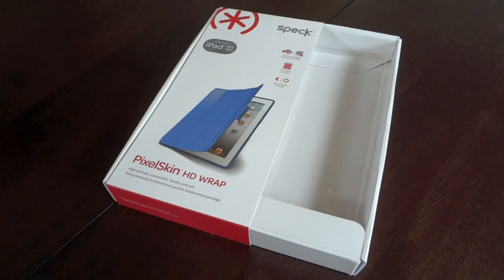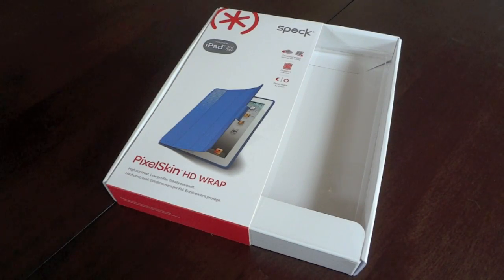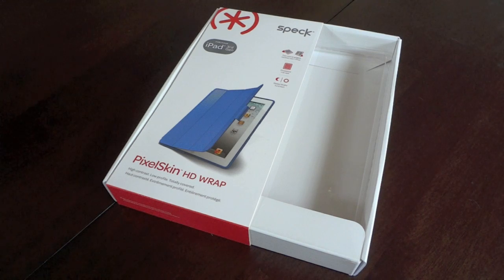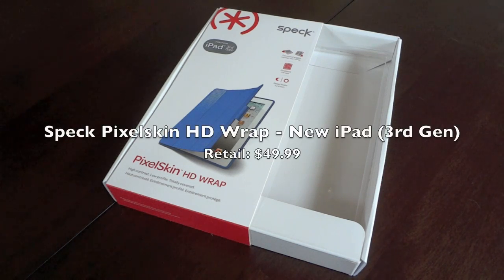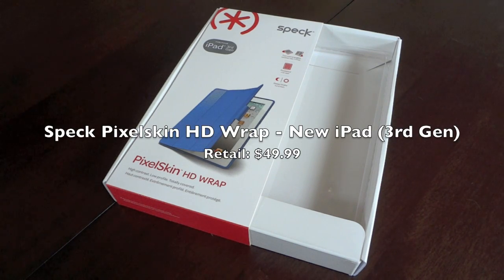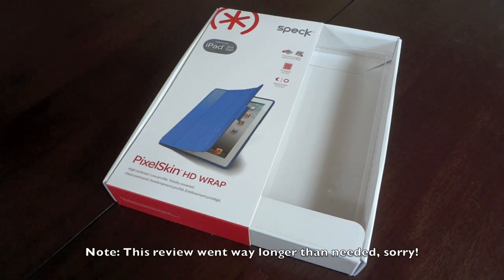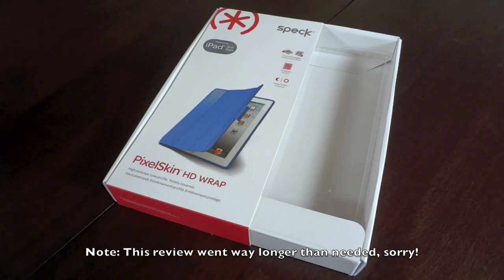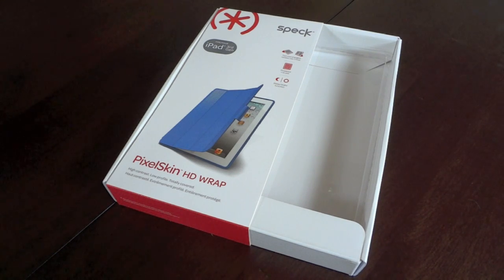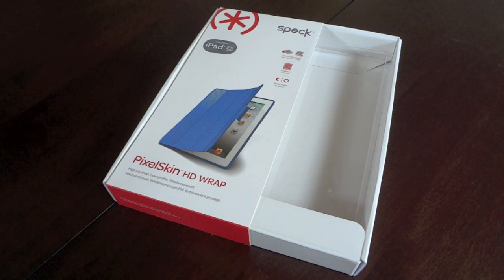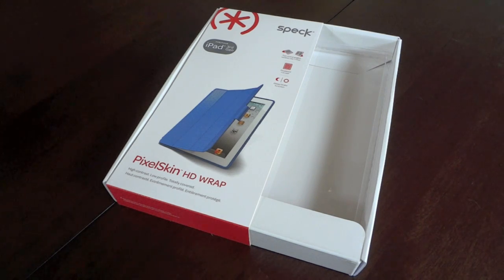Hey everybody, this is Will with AppAddict.net, and today I'm bringing you a new review on the Pixel Skin HD Wrap by Speck. It's for the brand new iPad, and I'm really excited about this one because the Speck Pixel Skin HD for my iPhone is my go-to case.